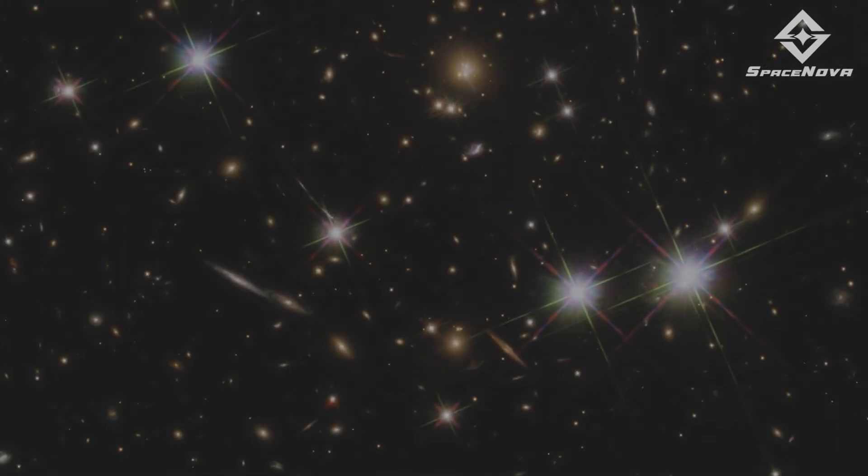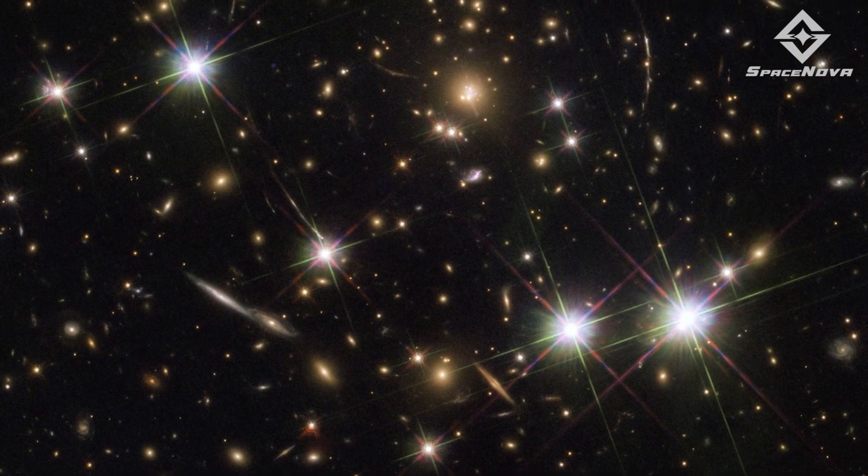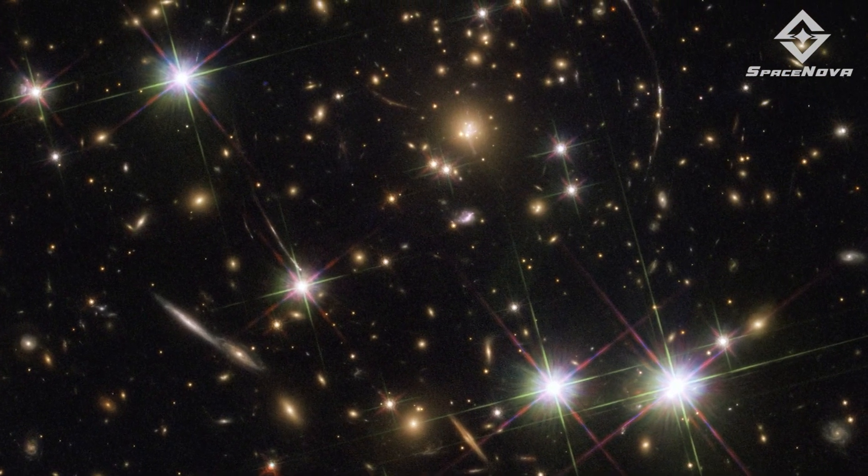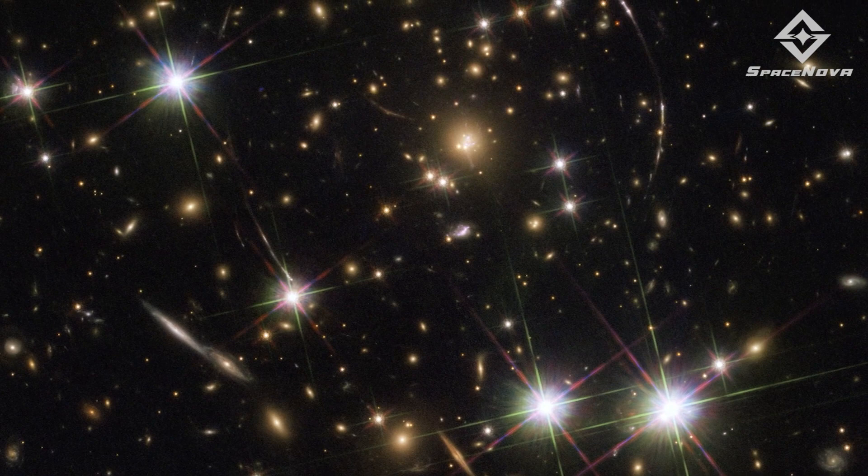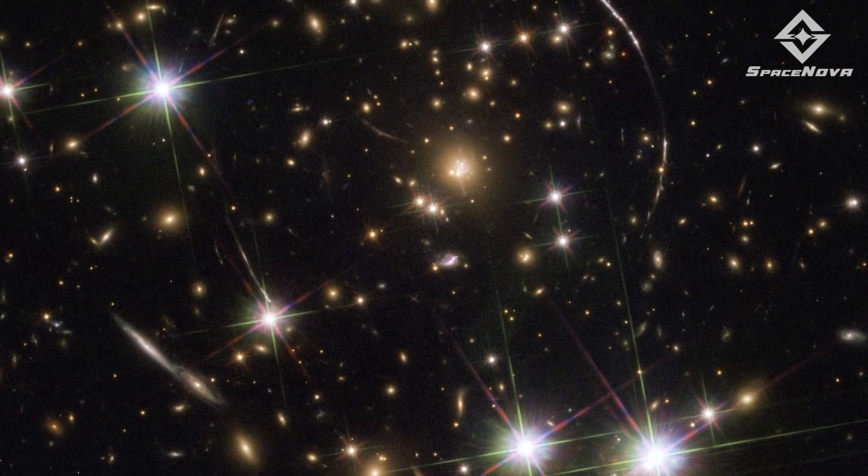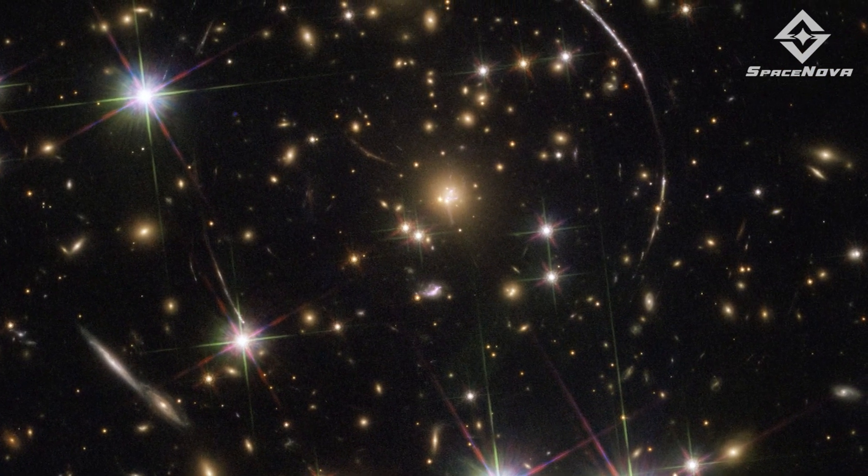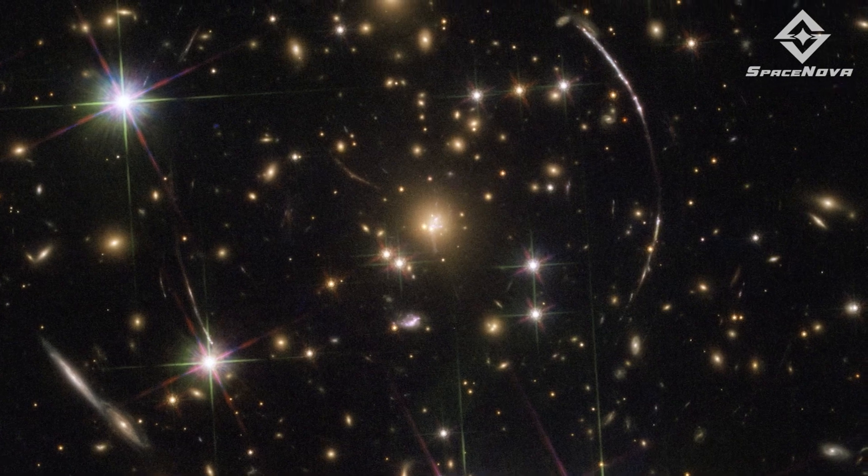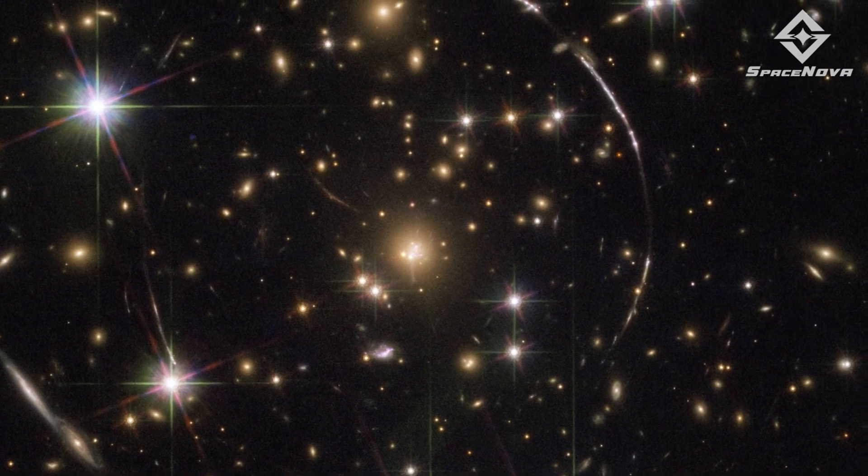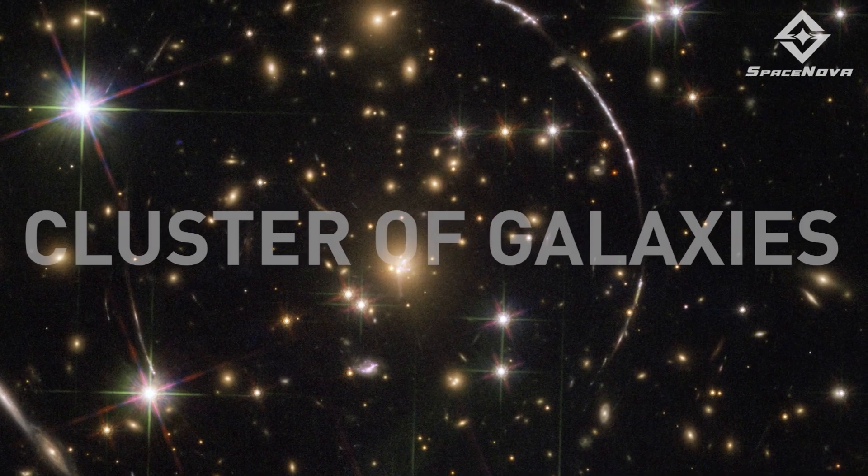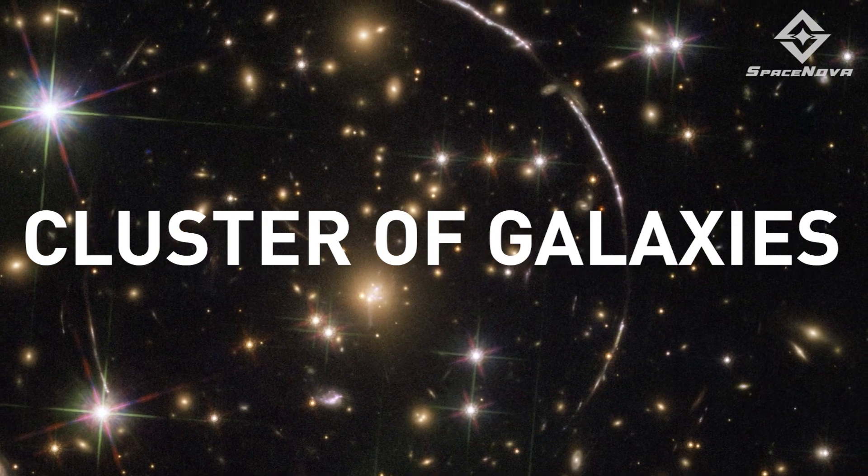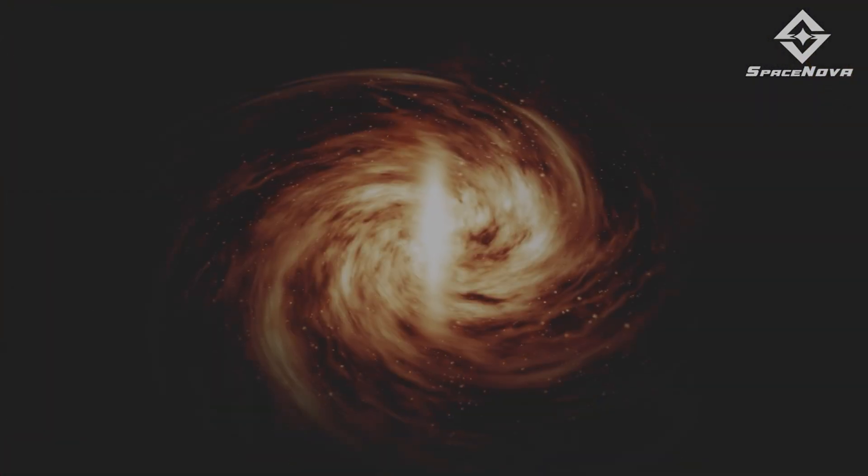The sunburst arc is a well-known illustration of gravitational lensing, a phenomenon that happens when light from a distant source is twisted, yes twisted, by the gravitational field of a huge object, like a galaxy or a cluster of galaxies.